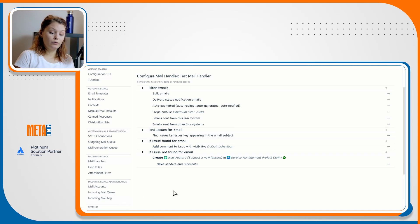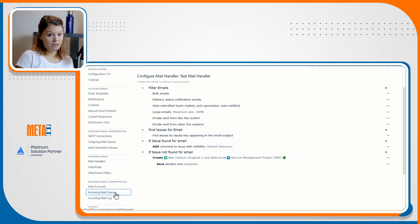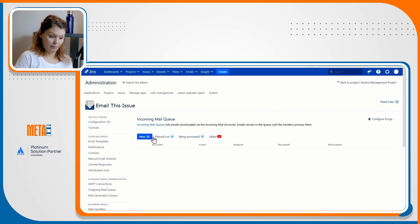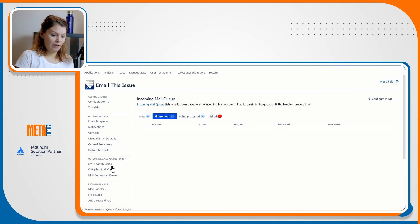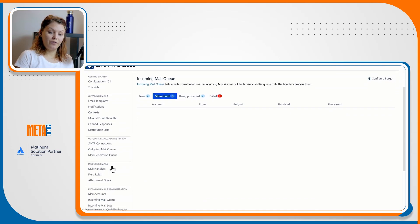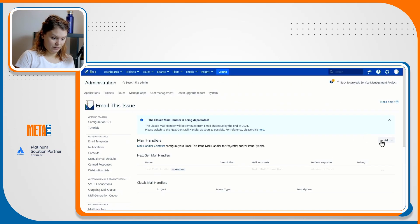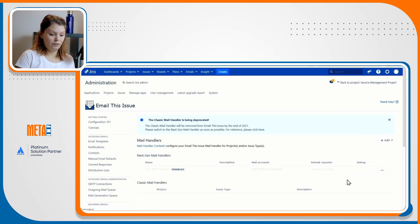You can also find these emails in incoming mail queues filtered out tab.